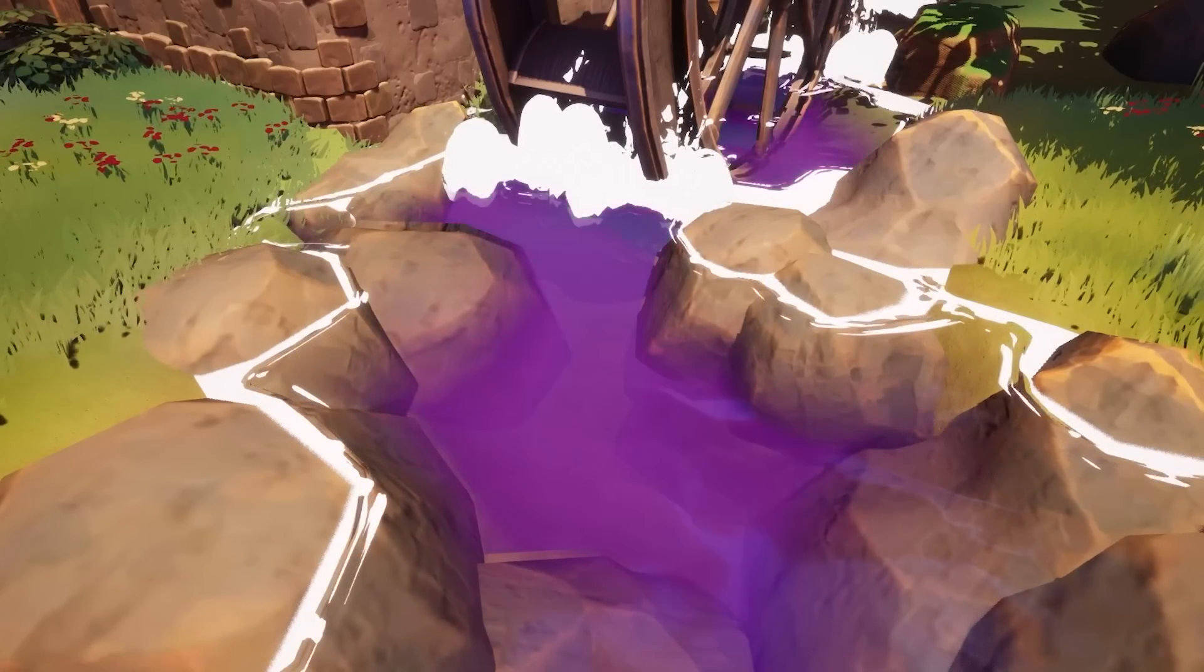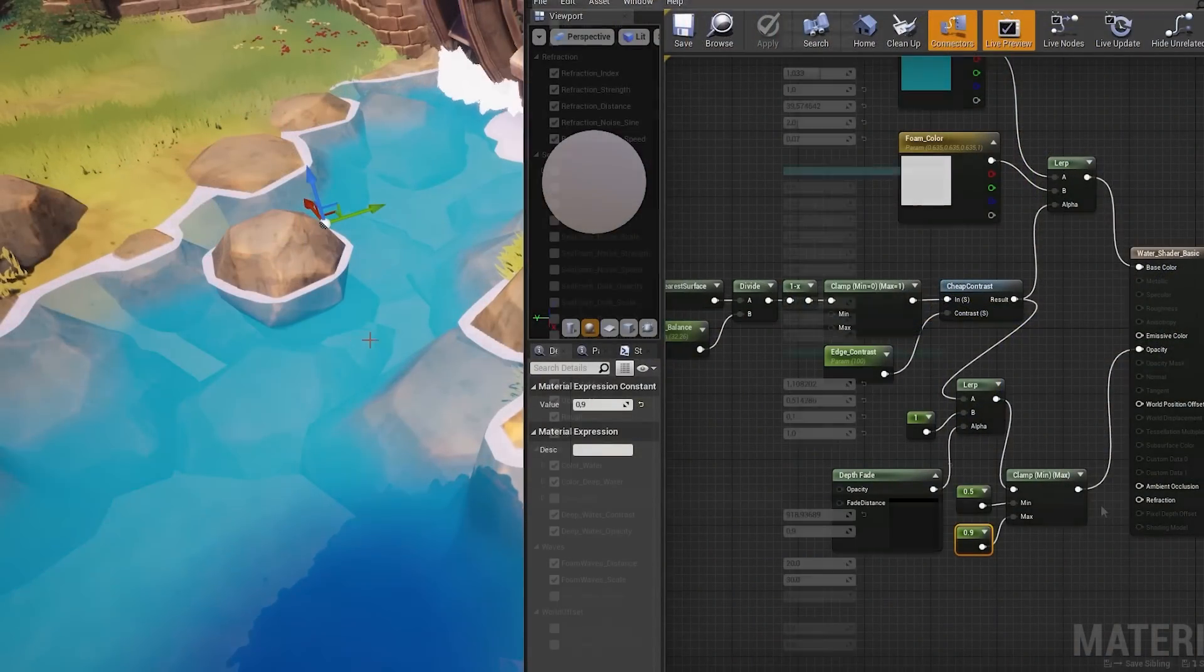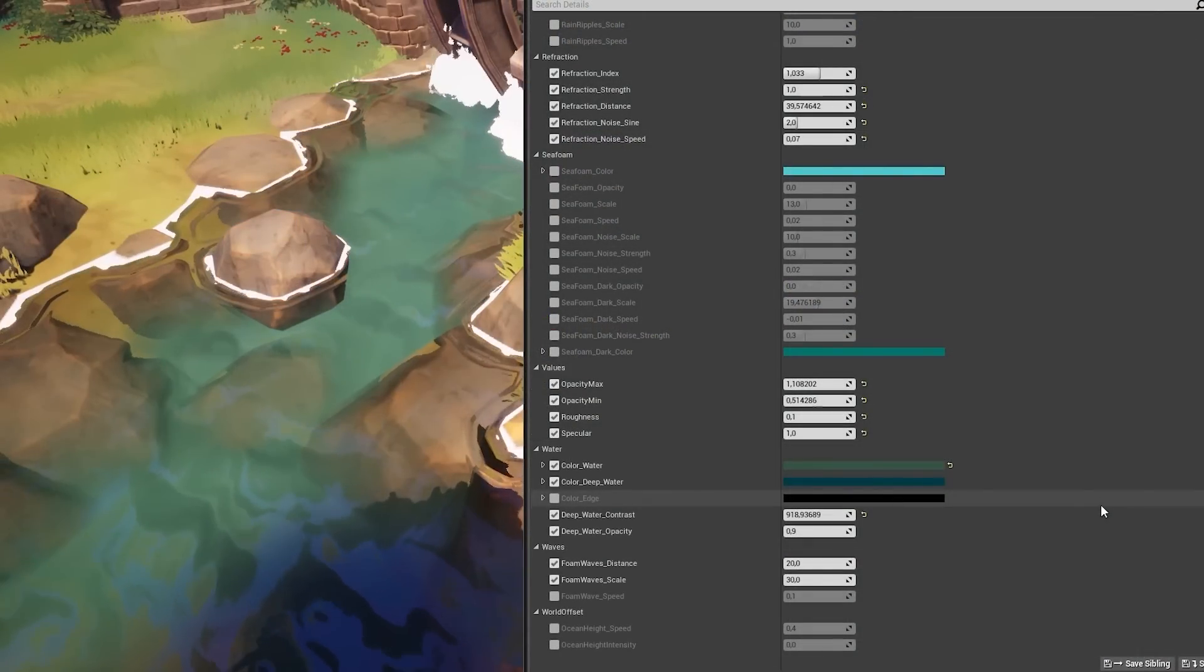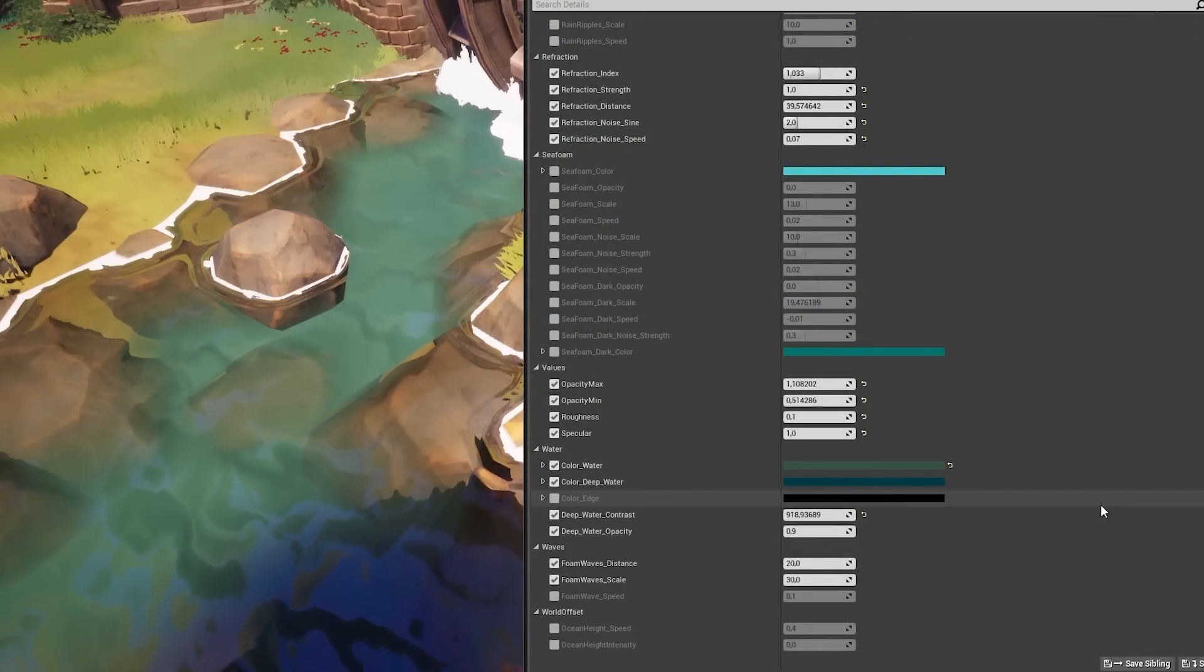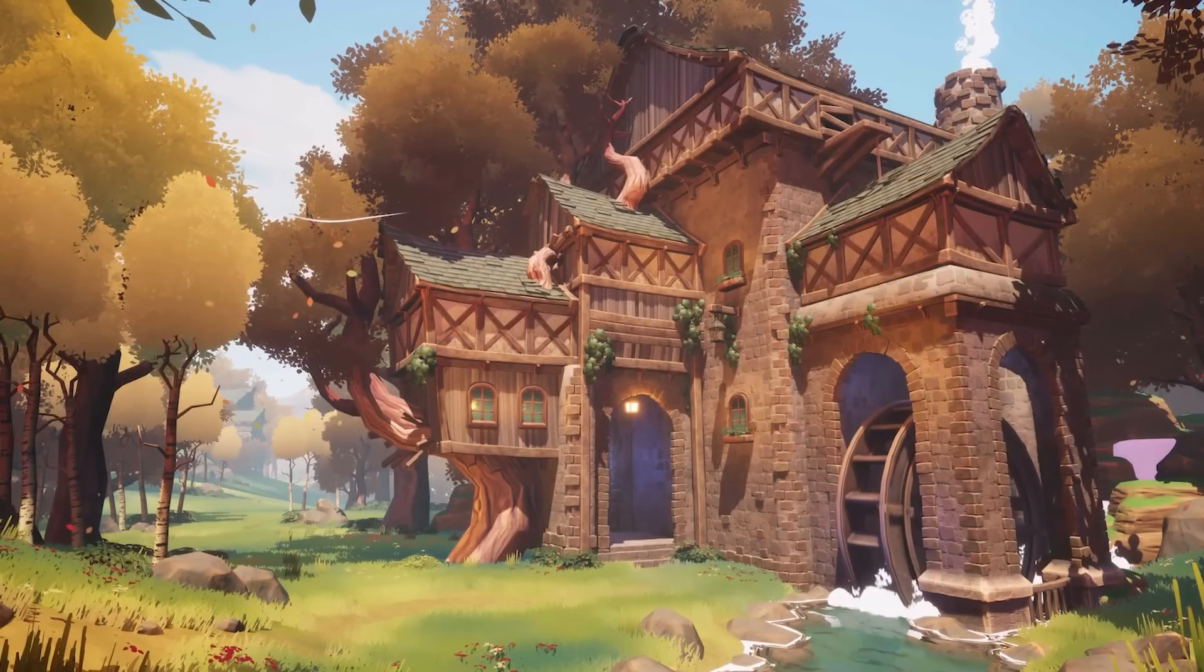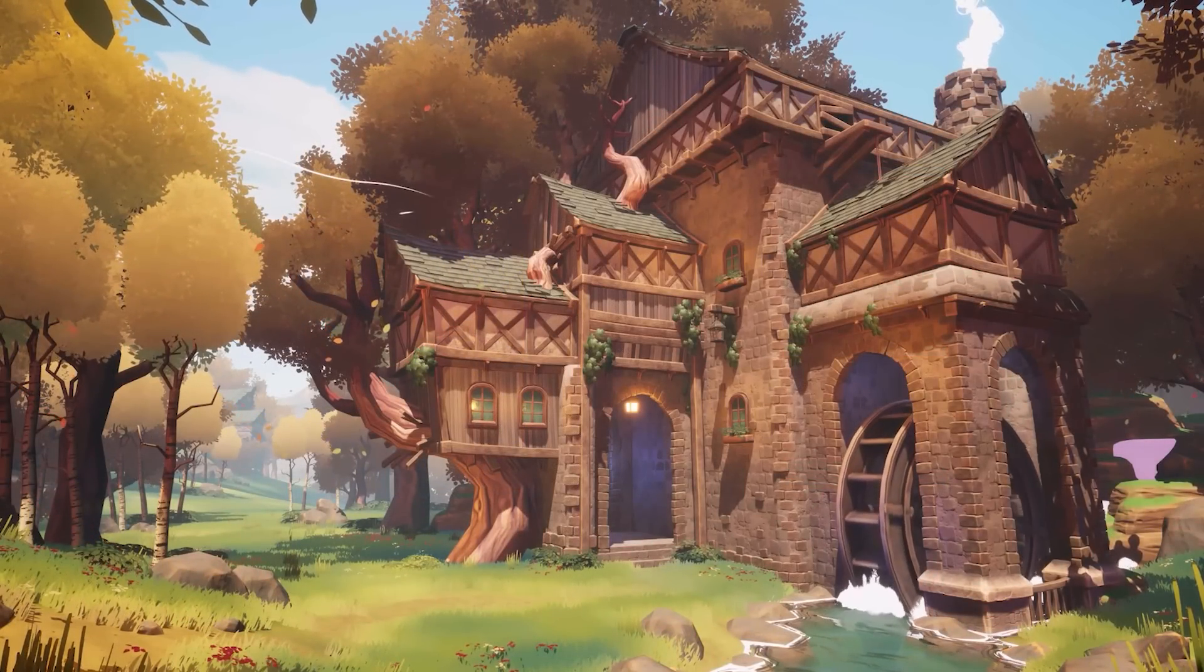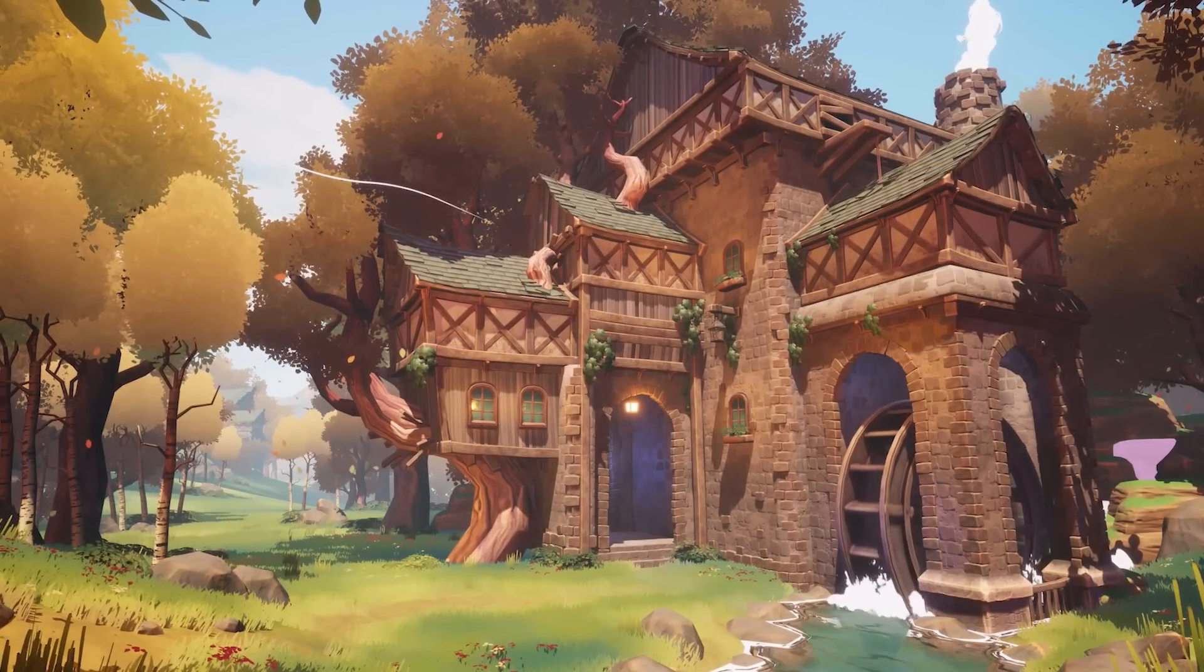Longtime viewers of the channel know that I occasionally bring talented artists onto the platform to share their knowledge and show off their work. So when I saw Melissa's stylized watermill scene, I knew I had to ask her if she wanted to collaborate.